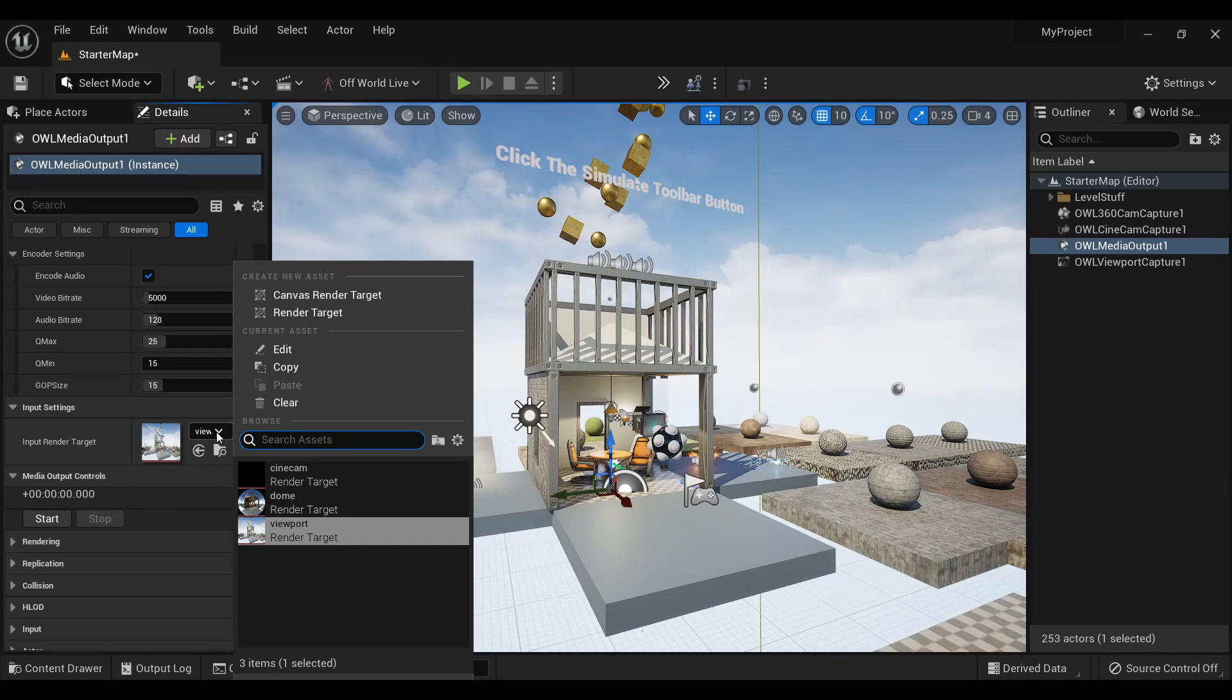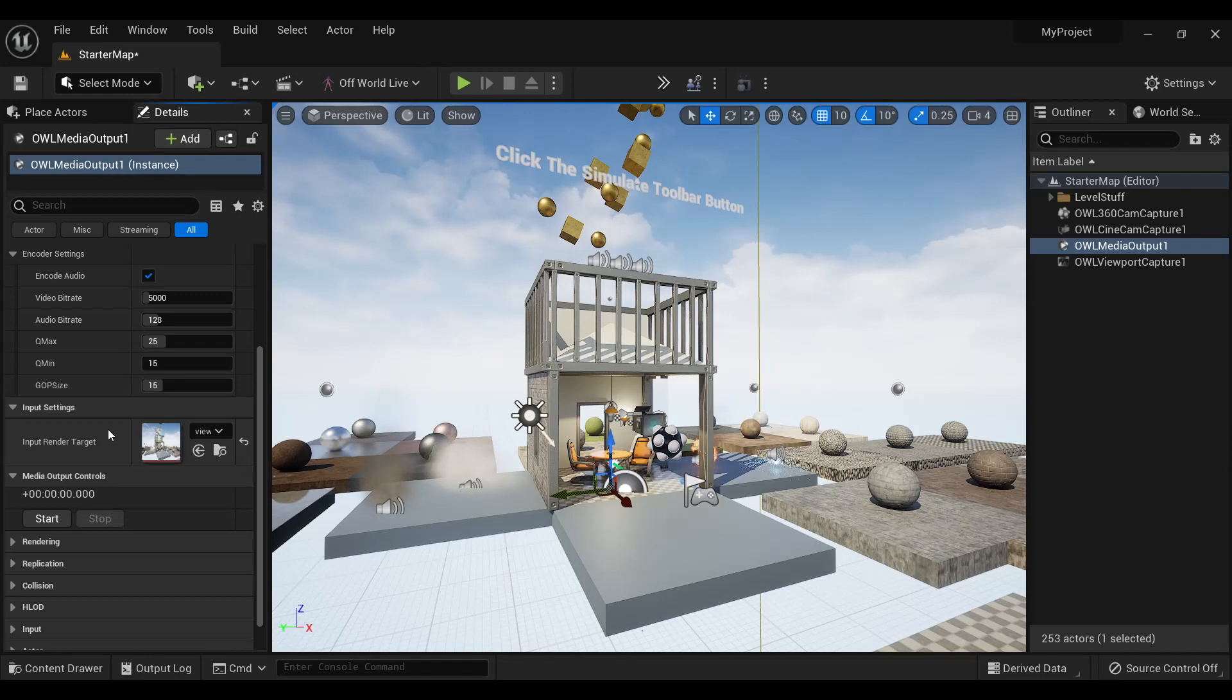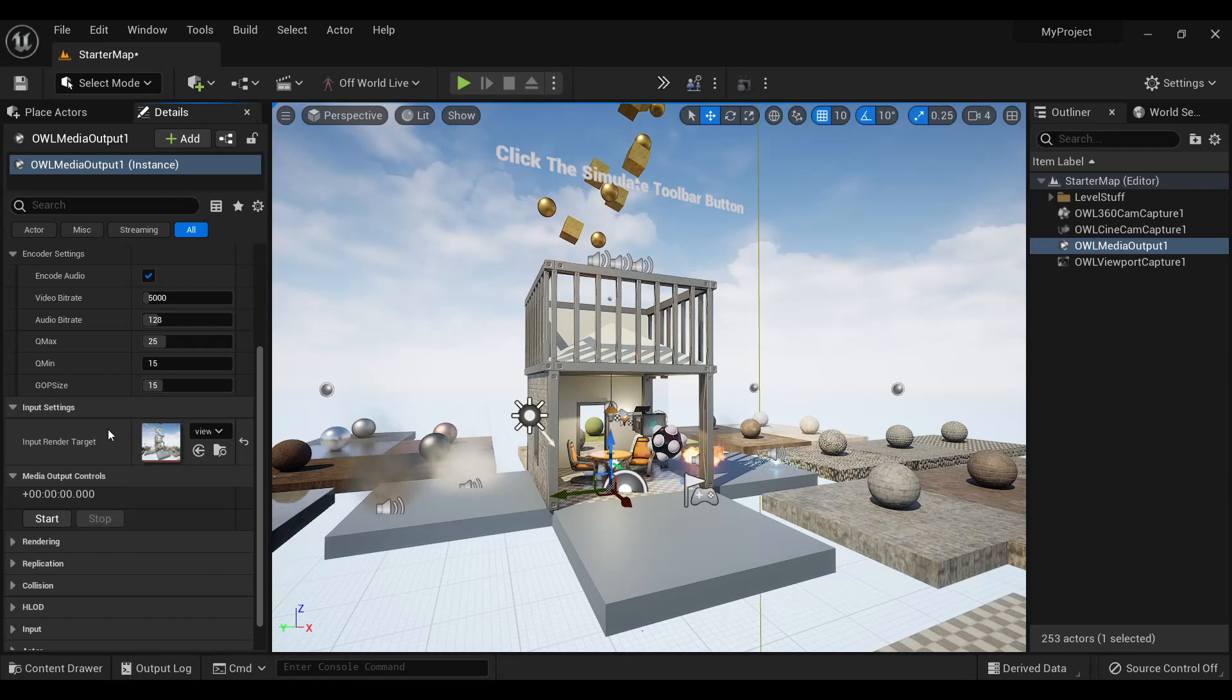the OWL 360 cam. And this will also work with any Unreal viewport or Unreal render target. So it can be used also with SceneCapture 2D, Composure, virtual camera, etc.